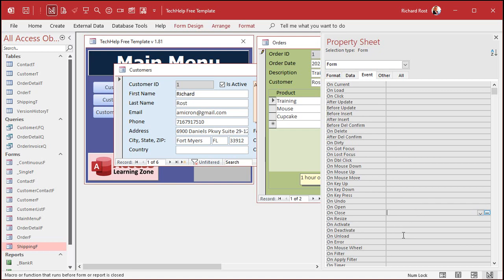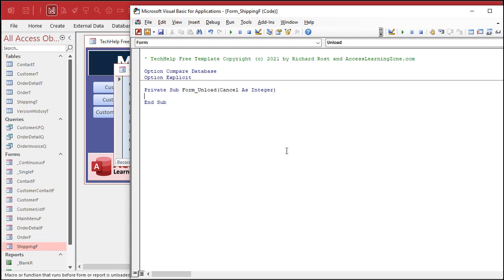So we're going to use the On Unload event. Another benefit of On Unload is you can cancel it if you want. Go to On Unload and hit the ellipsis button. If you watched my intro to VBA, you'll know that the VBA window pops up — if you get asked what kind of builder you want, pick the code builder, which I explained in the intro to VBA. The Form Unload event is going to run when you've indicated to Access that you want to close this form, but you can do other stuff in here and check things and set values before it actually closes. You can optionally cancel it too, which we're not going to do — but this is the perfect spot to set the value on the previous form.